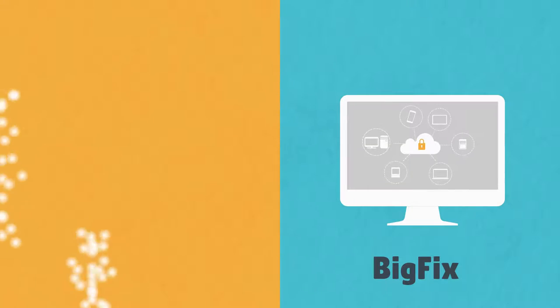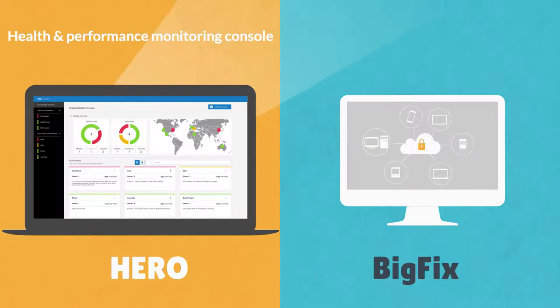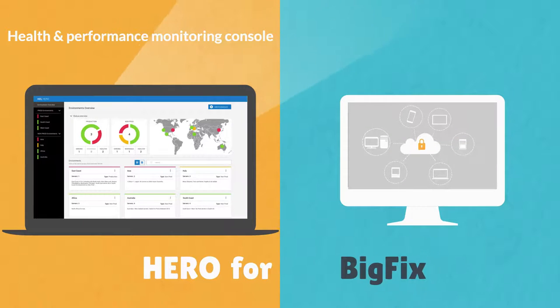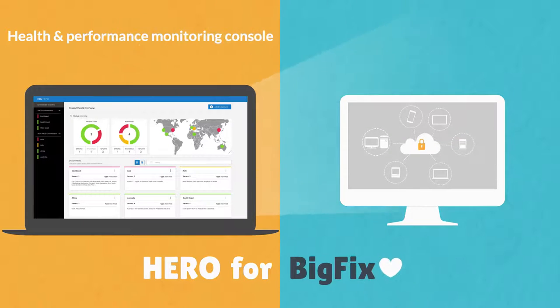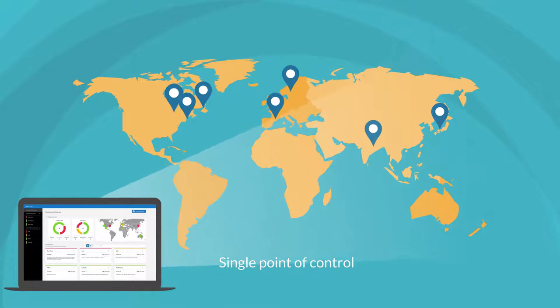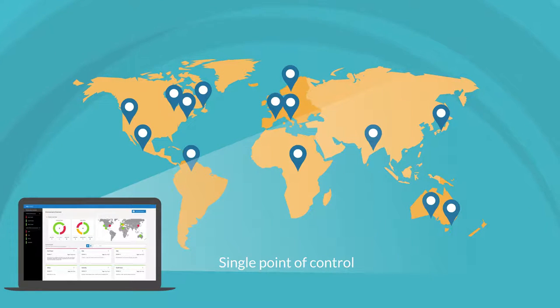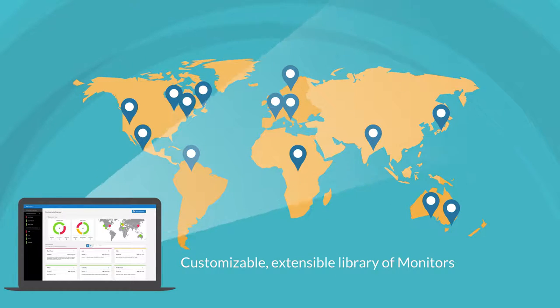Hero is a health and performance monitoring console dedicated to BigFix. From a single point of control, Hero monitors the health of BigFix environments.